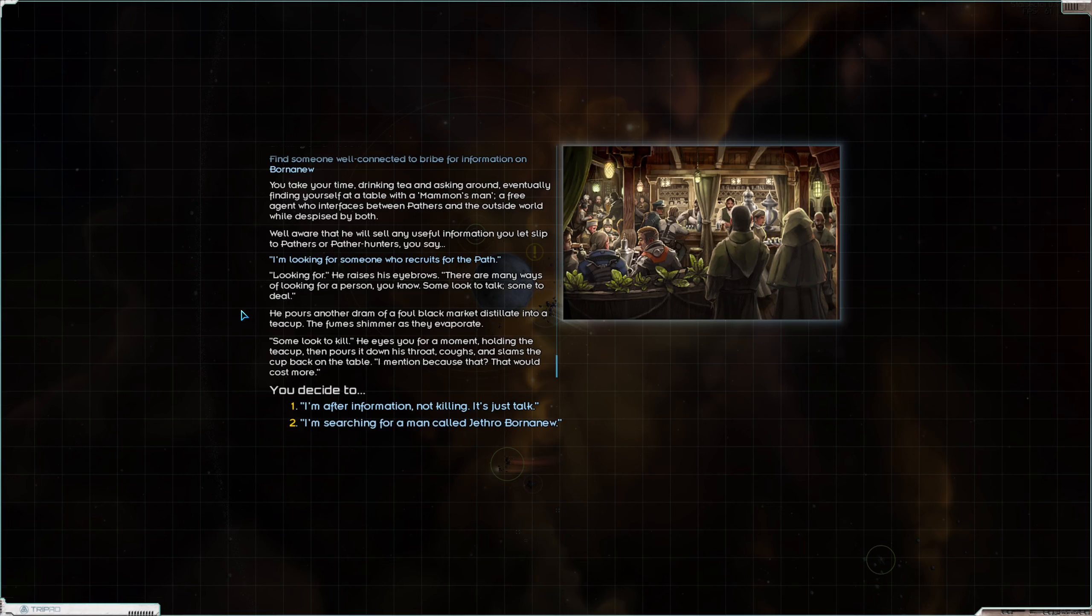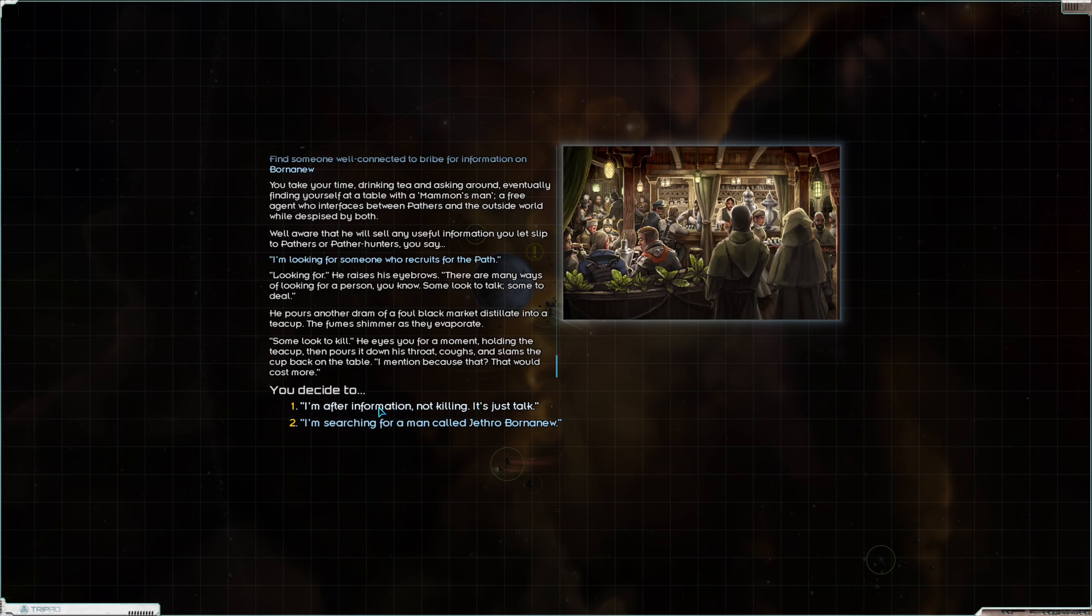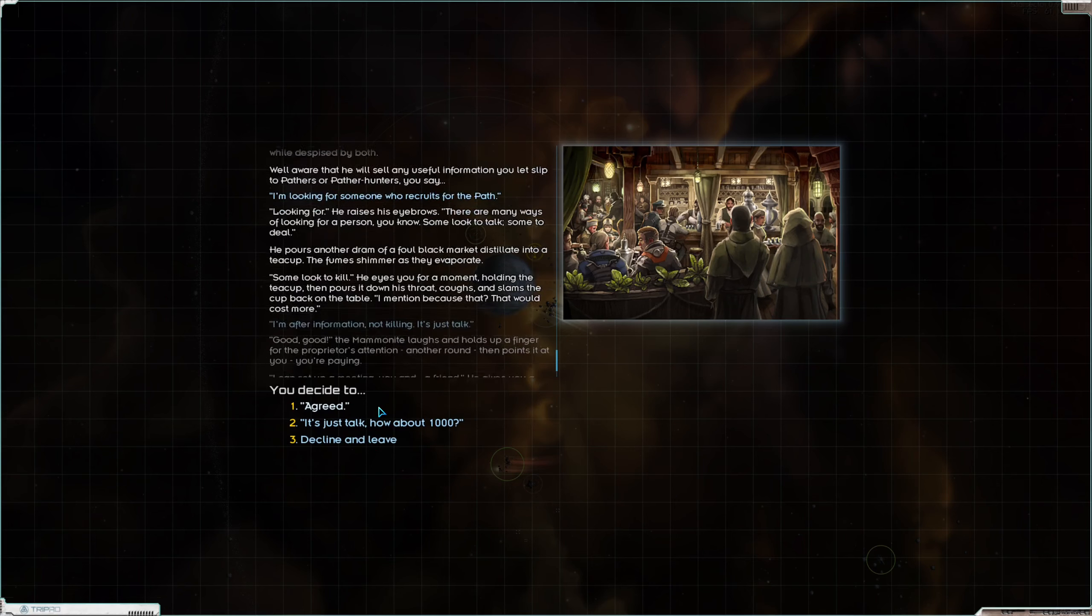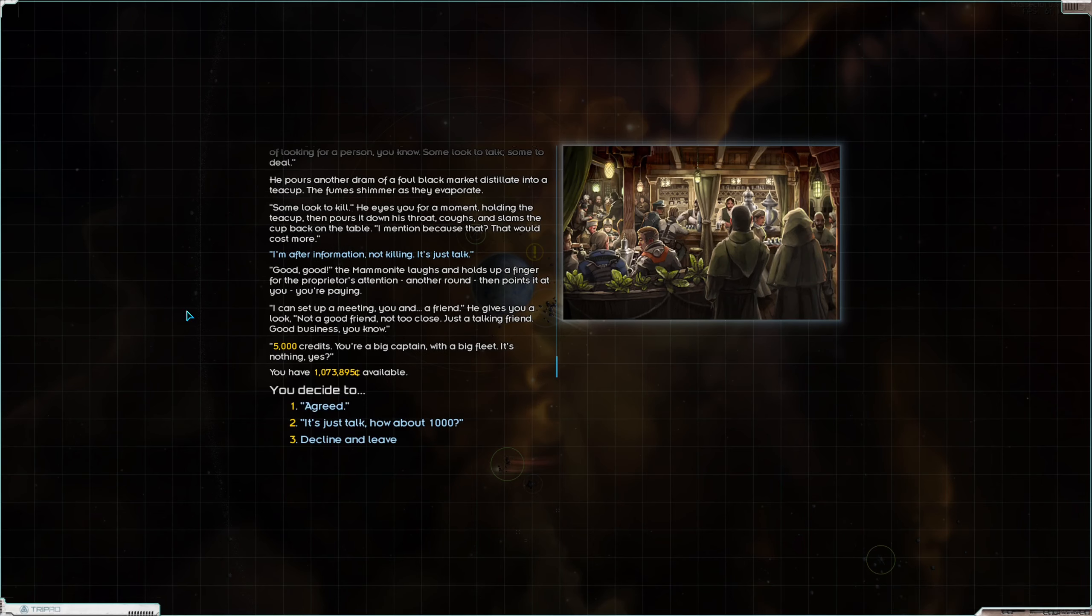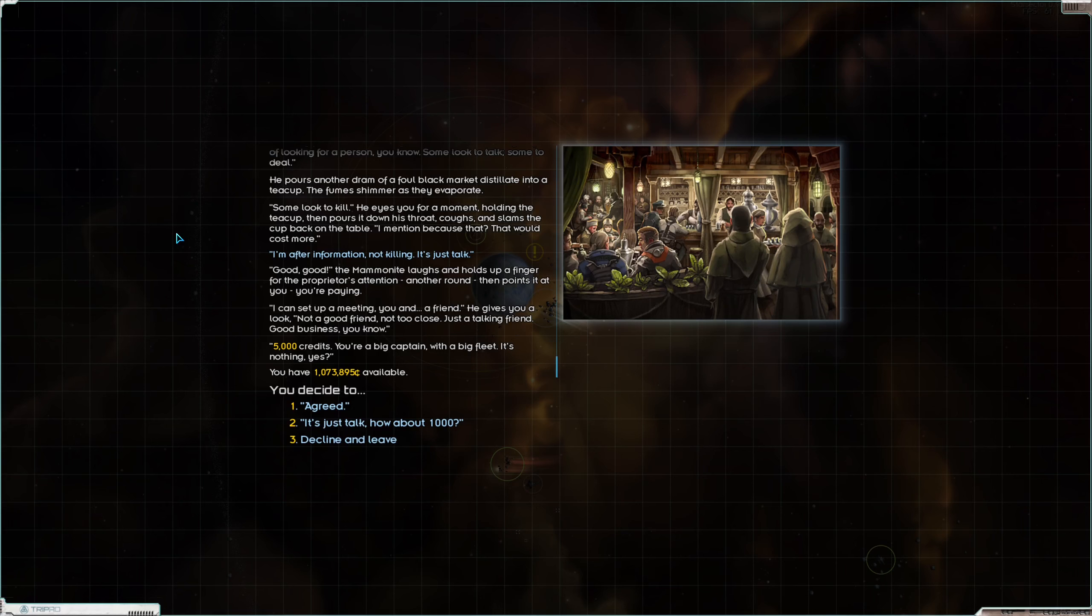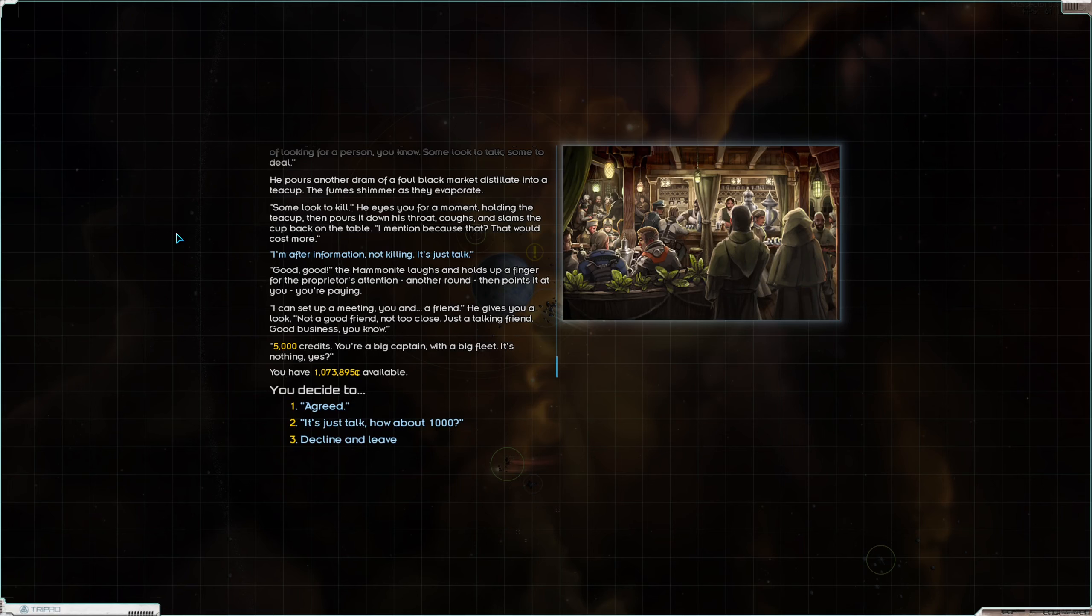Looking for? He raises his eyebrows. There are many ways of looking for a person you know. Some look to talk, some to deal. He pours another dram of a foul black market distillate into a teacup. The fumes shimmer as they evaporate. Some look to kill. He eyes you for a moment holding the teacup then pours it down his throat, coughs, and slams the cup back on the table. I mention because that would cost more. I'm after information not killing. It's just talk. Good, good. The mammonite laughs and holds up a finger for the proprietor's attention. Another round, then points it at you. You're paying.